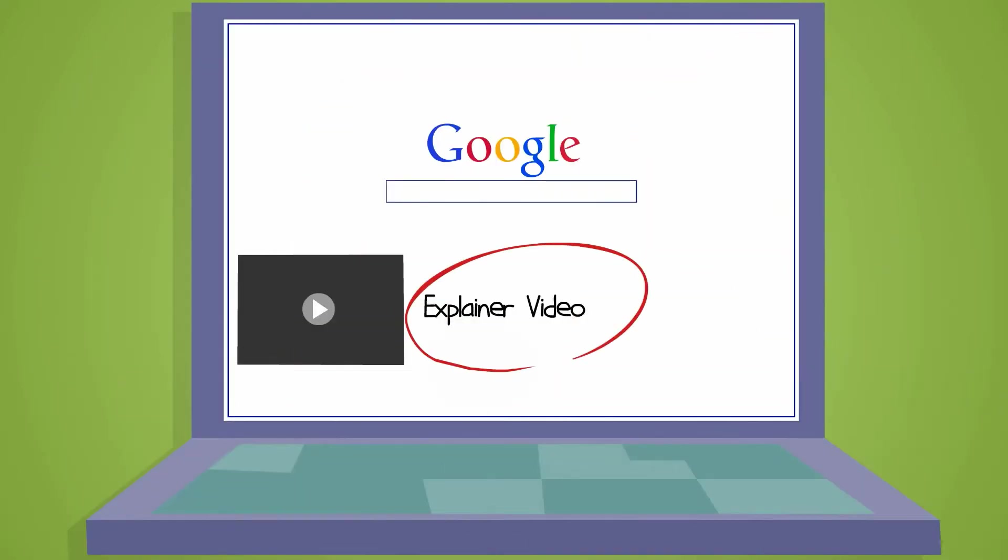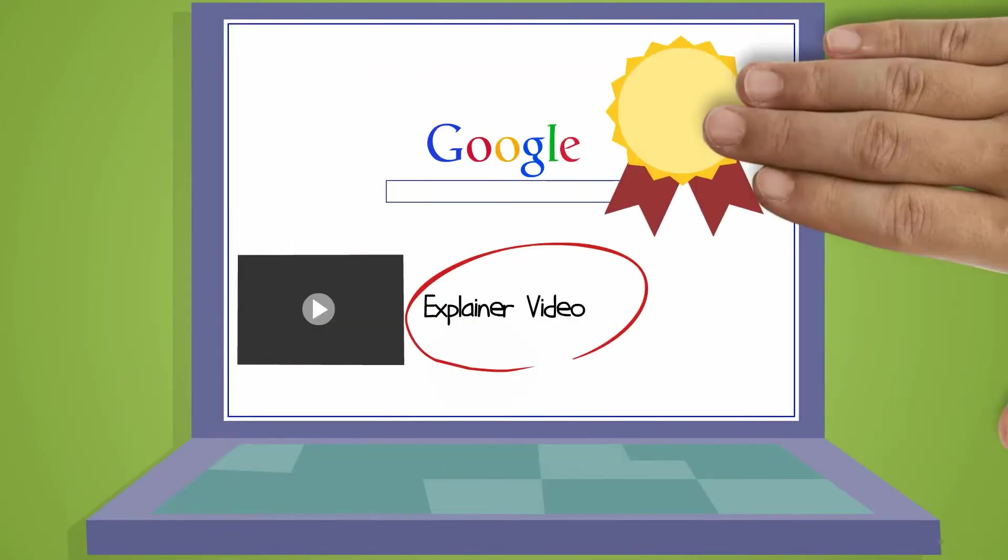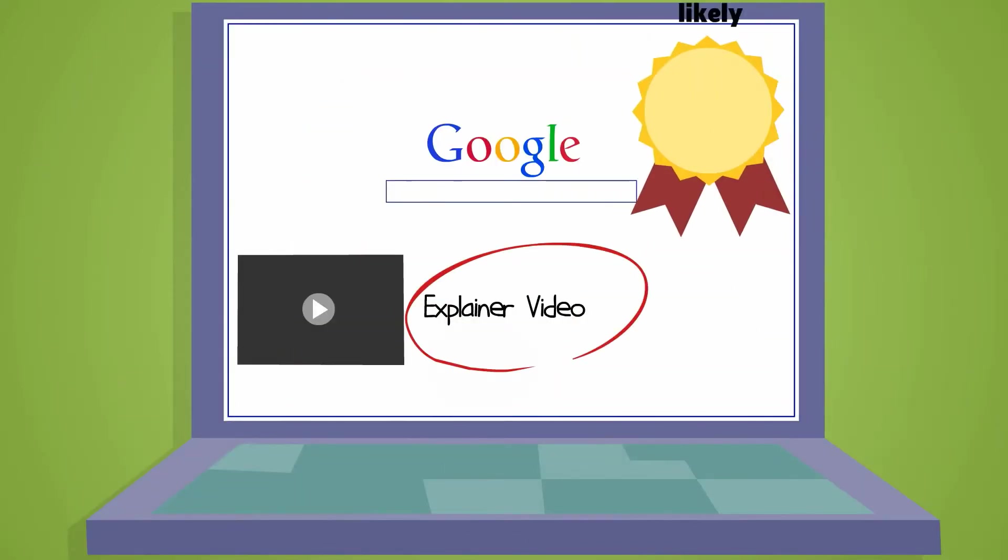And a well-optimized video is even 53 times more likely to get you on the front page of Google than any other technique.